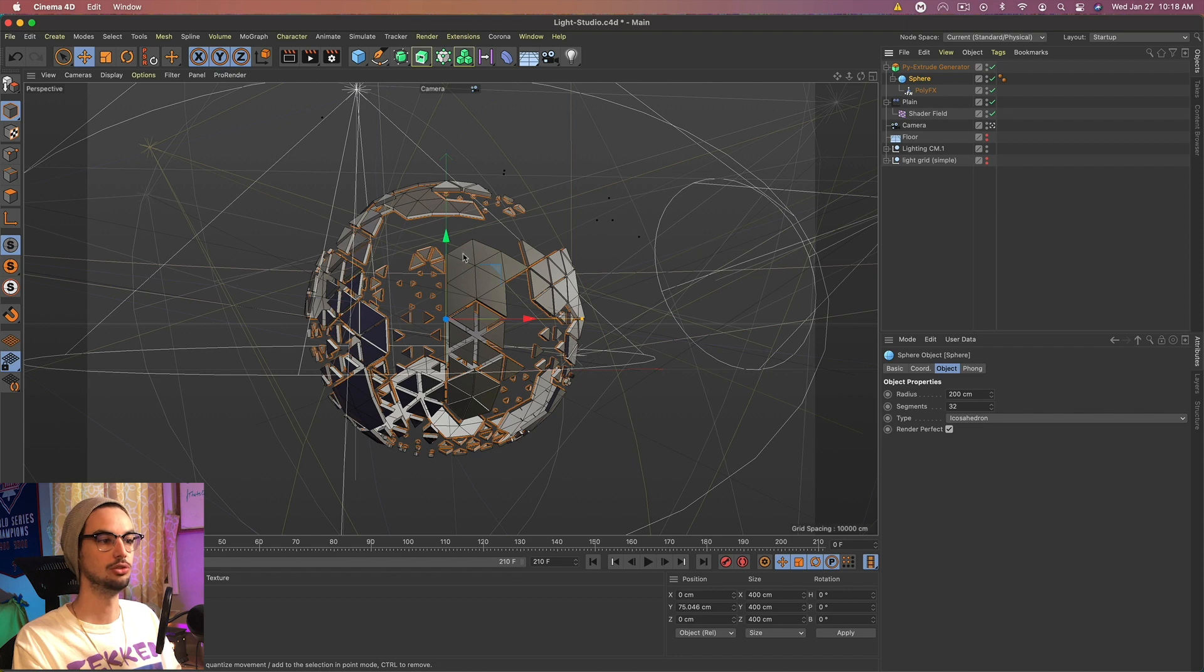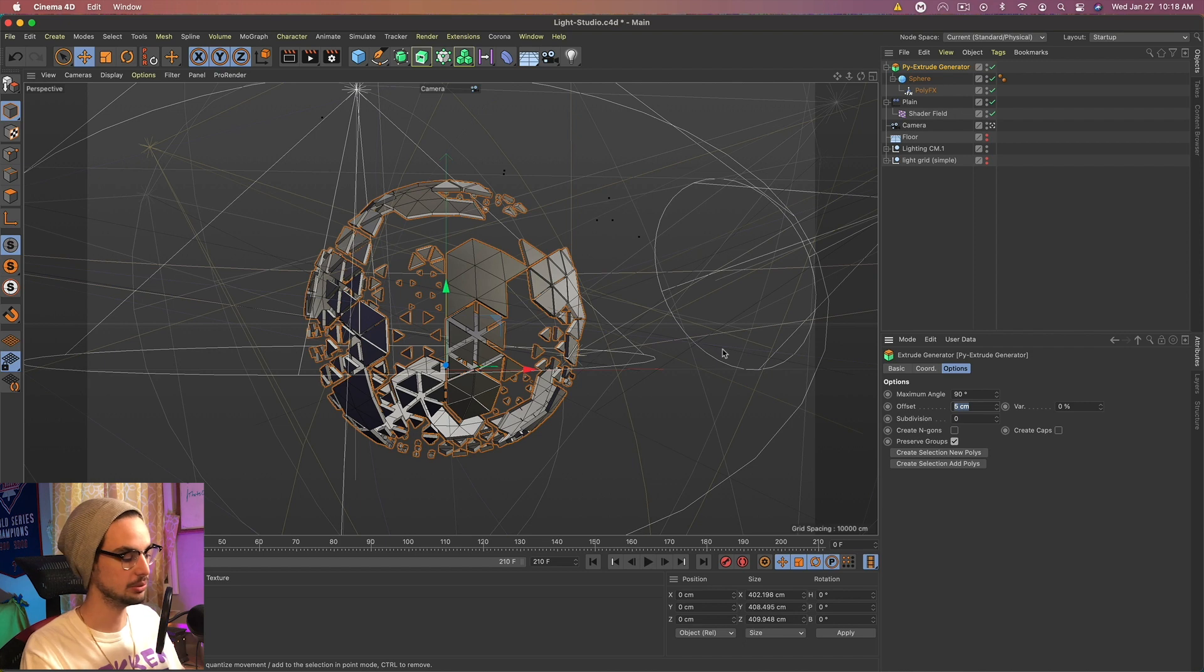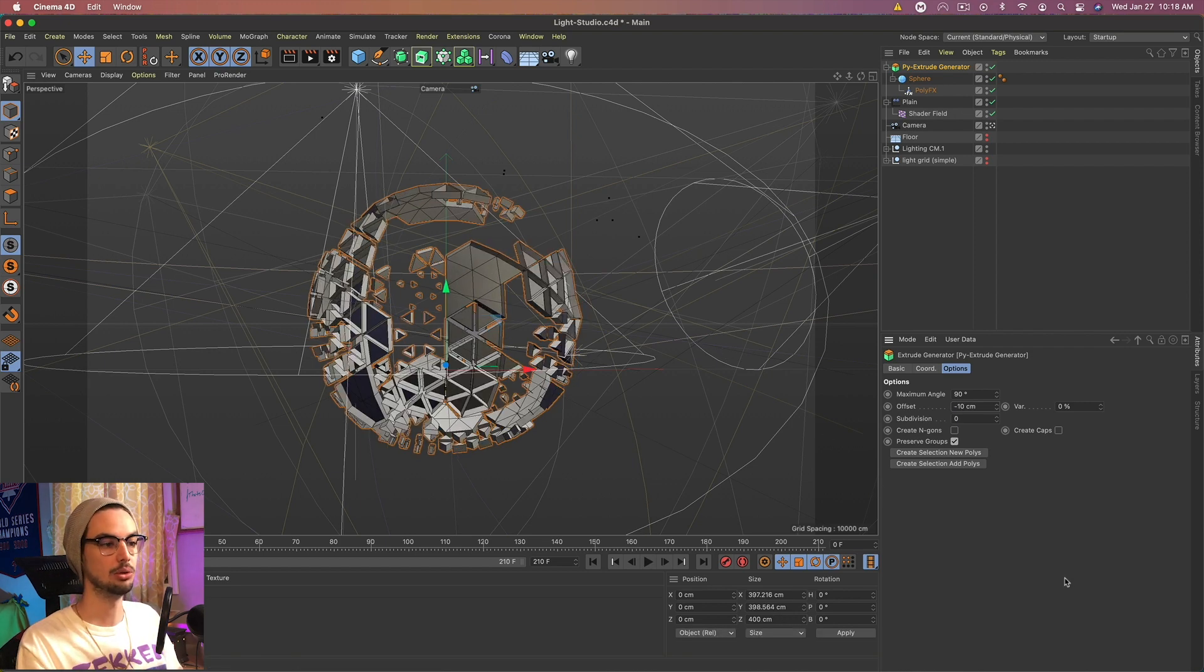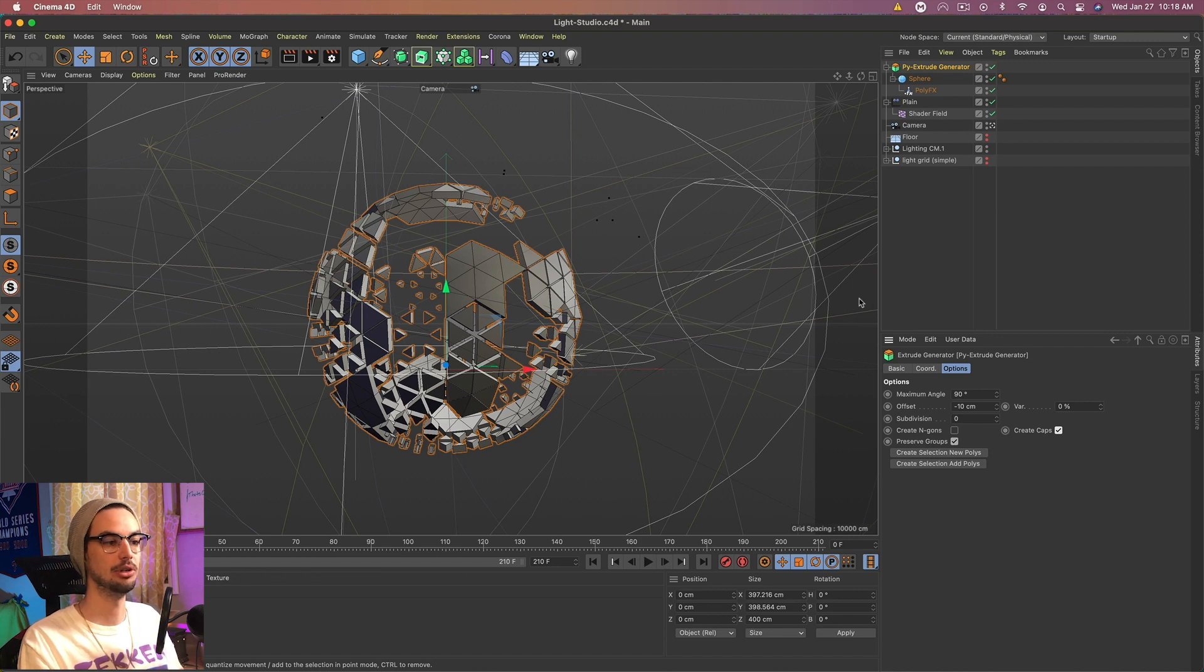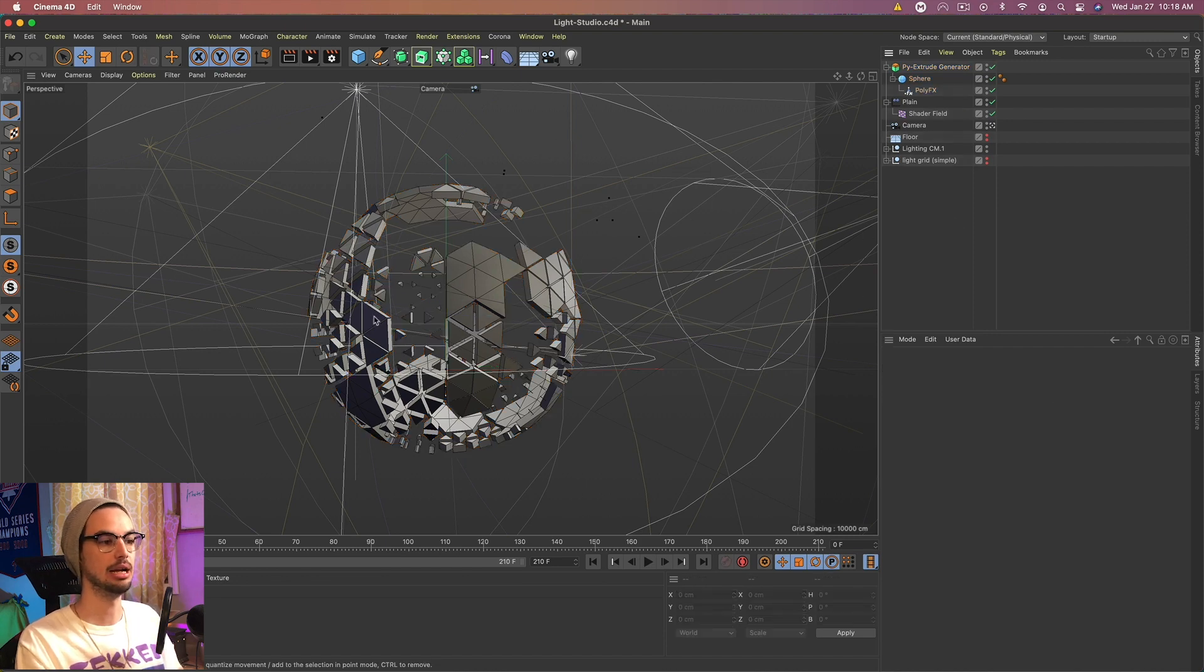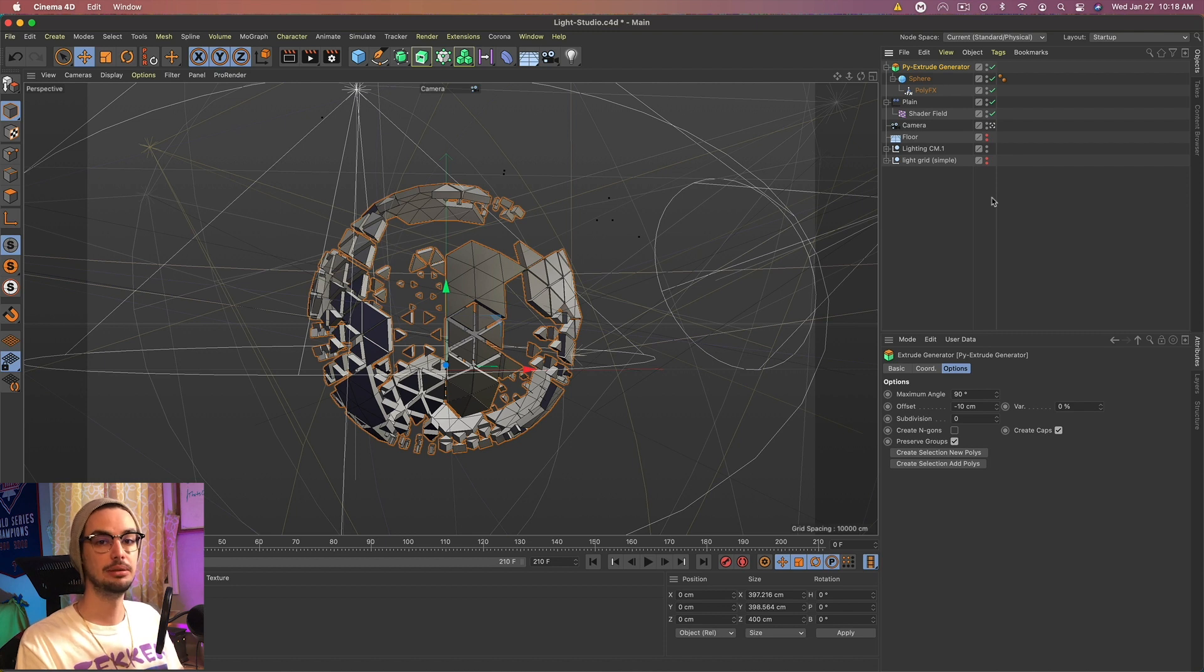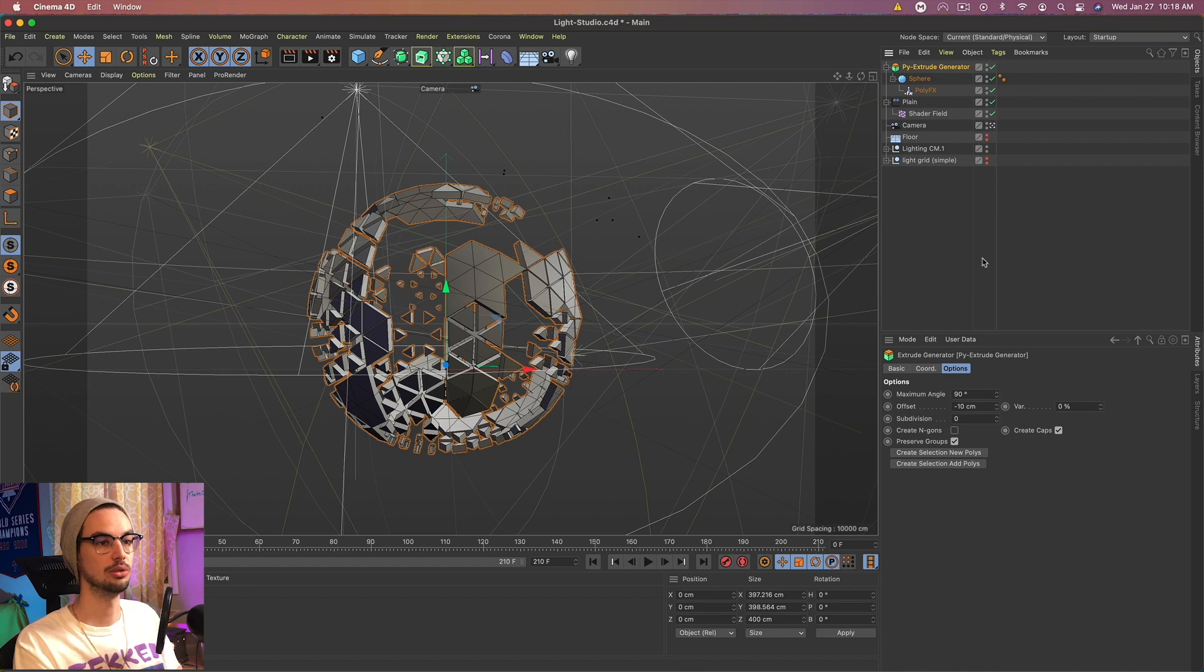And if we go to that and set the offset to negative 10, they will go inwards. And then if we create a cap, it's now capped off. And we now have a more three-dimensional shape to all of that. And I used negative 10. You could use whatever number you want. Probably in the negative zone because you want it to go inwards towards the center of the sphere.